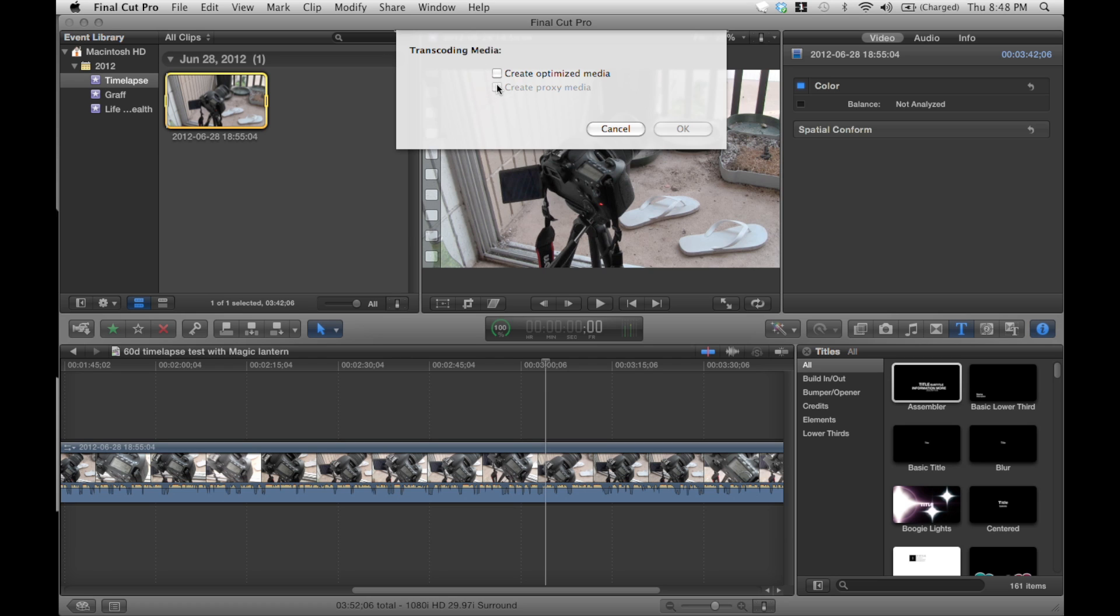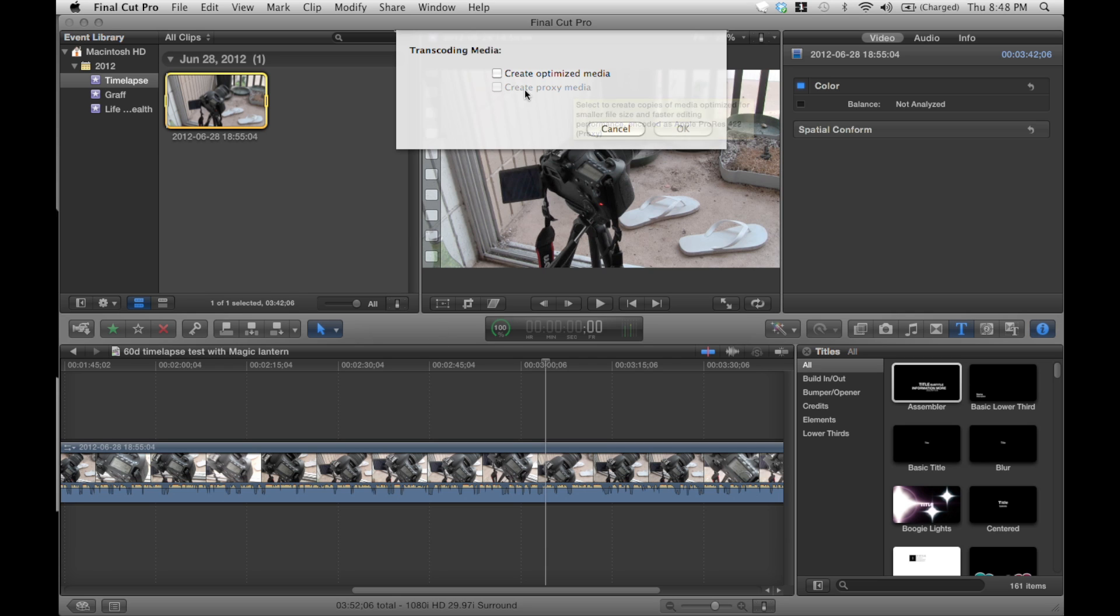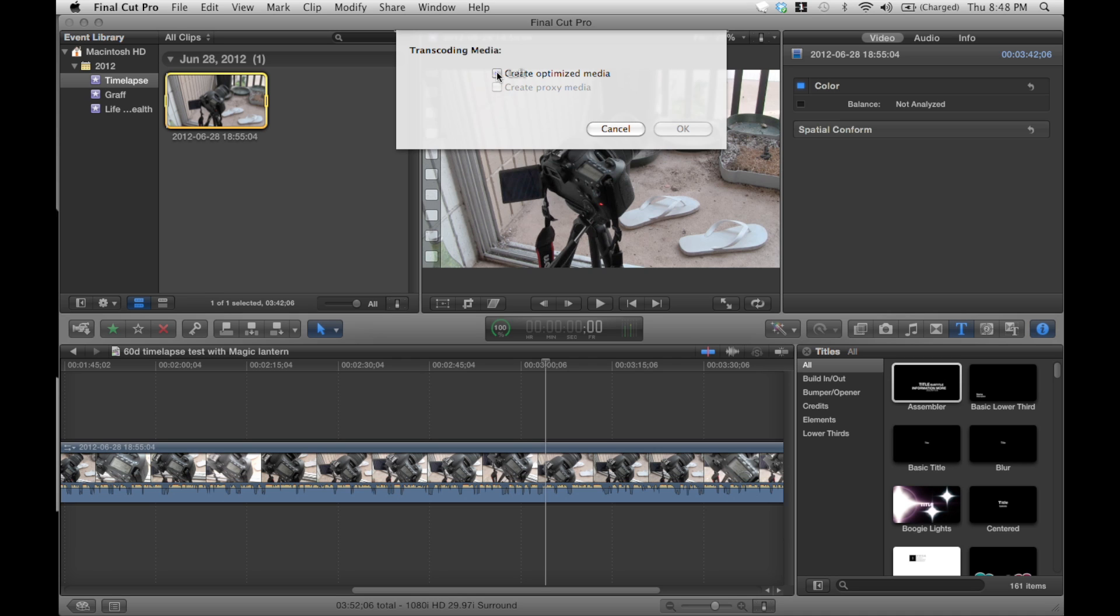So what you'll do is, let's say you're editing something and you only need low quality, you'll click proxy and then you'll use that. And then let's say there's a certain scene where you want to see better in the detail for color correcting. So you'd use create optimized media.